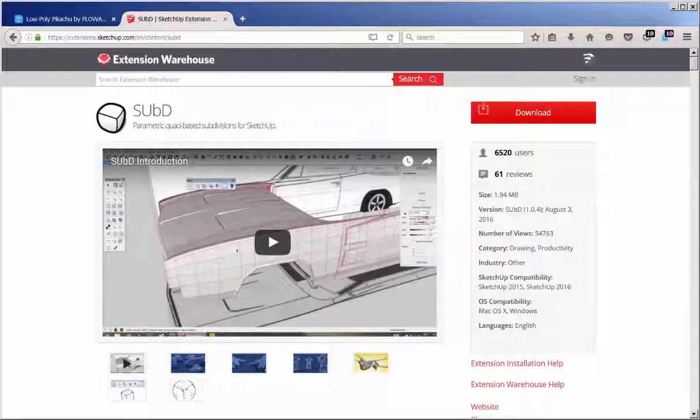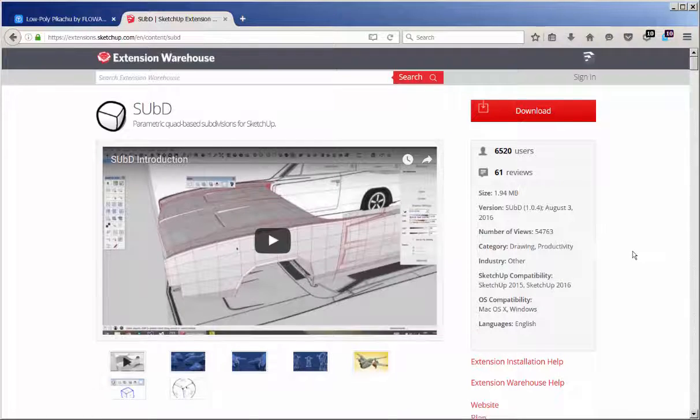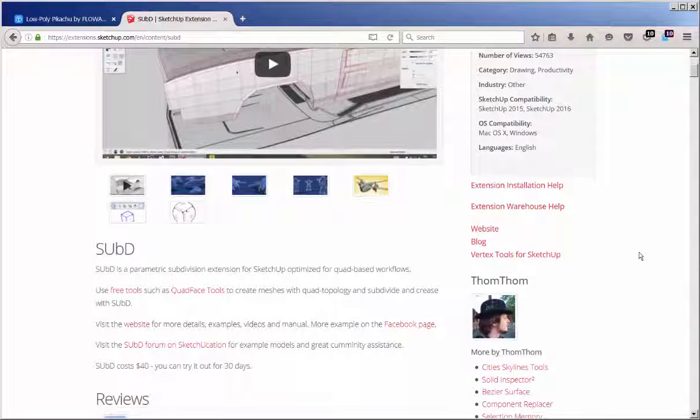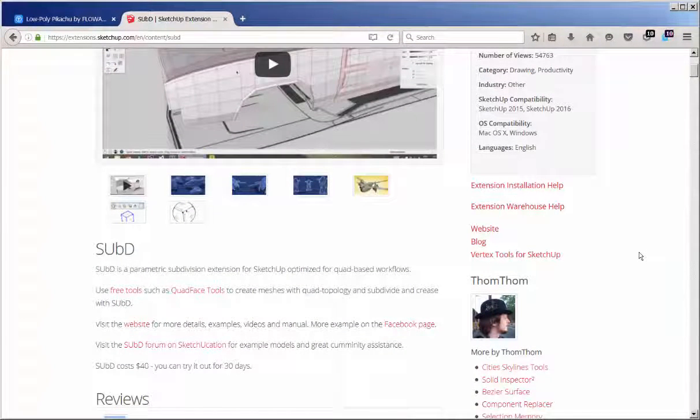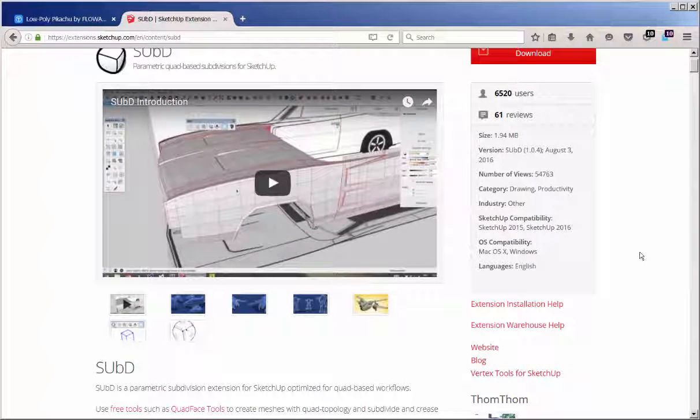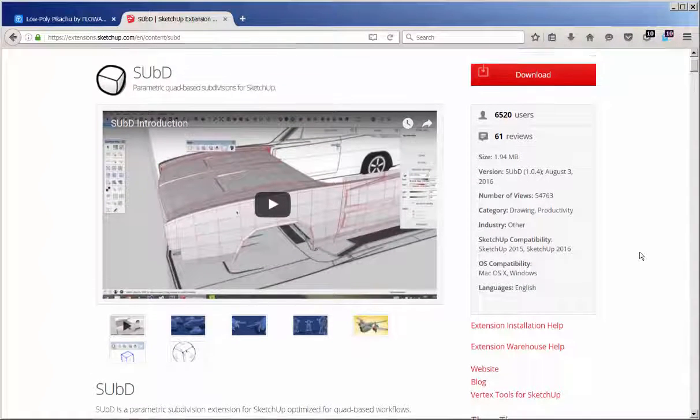It turns your mesh into quads, which are four-sided polygons. What I like about it is that it curves rectangular items.